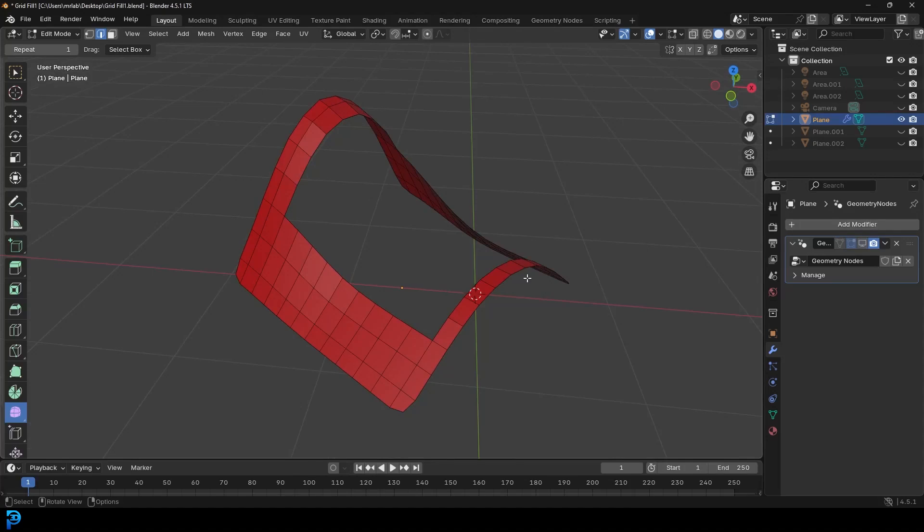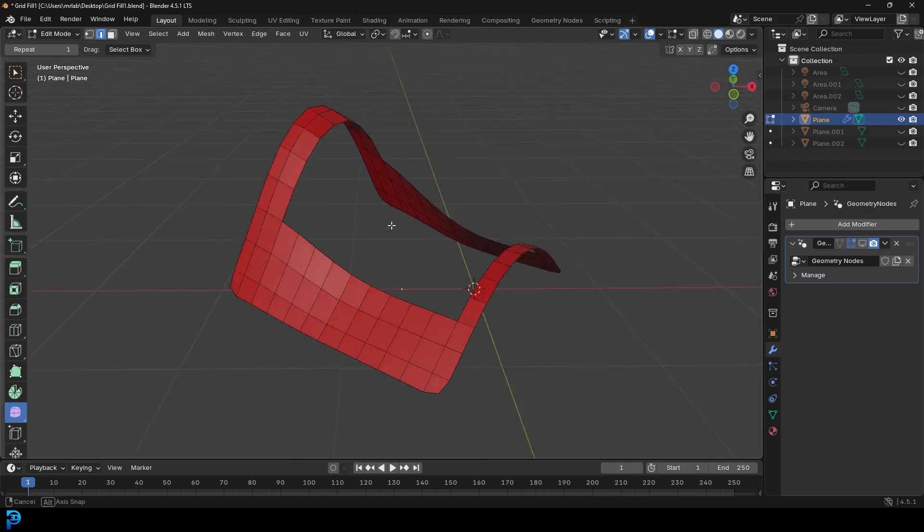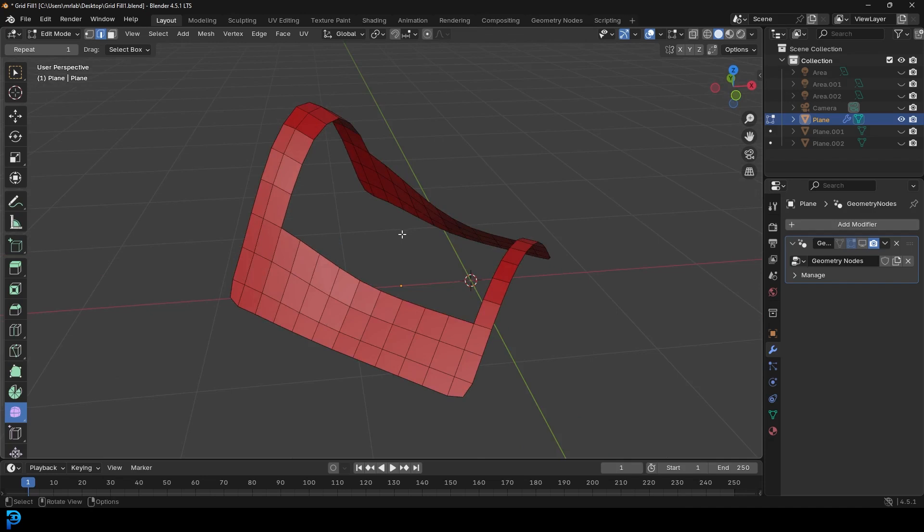With the release of Blender 4.5, we now have an update to Blender's Grid Fill Tool, which is a major update because this is an absolutely amazing improvement. I'm going to show you the difference.